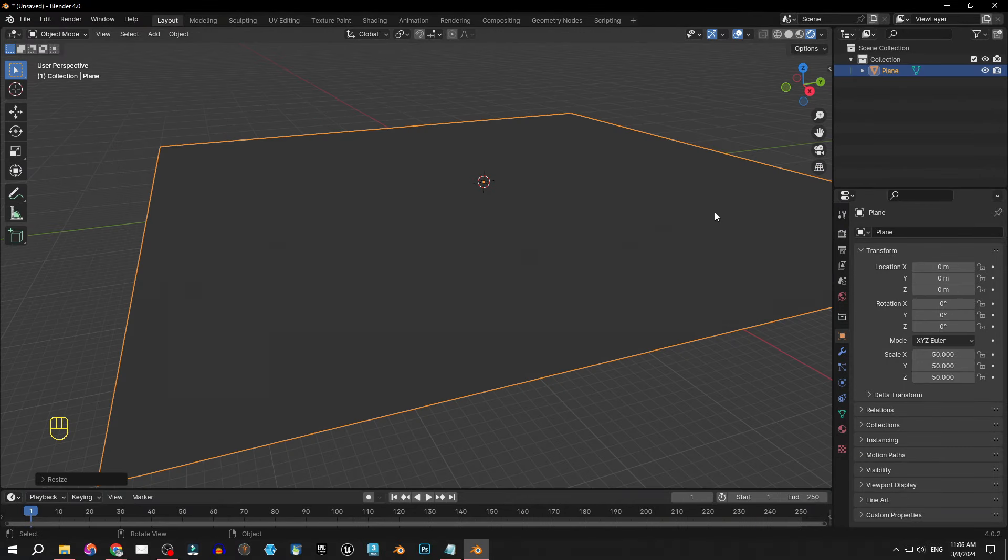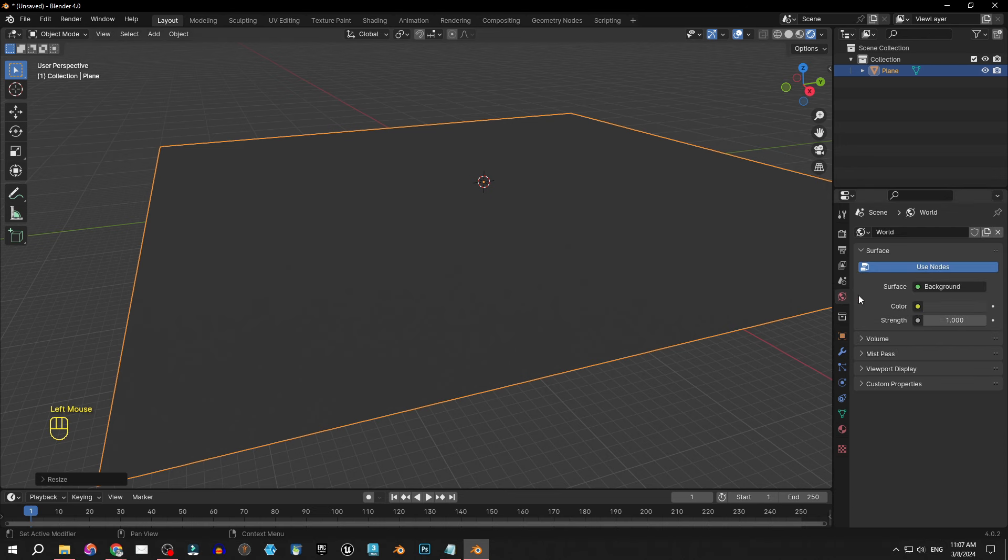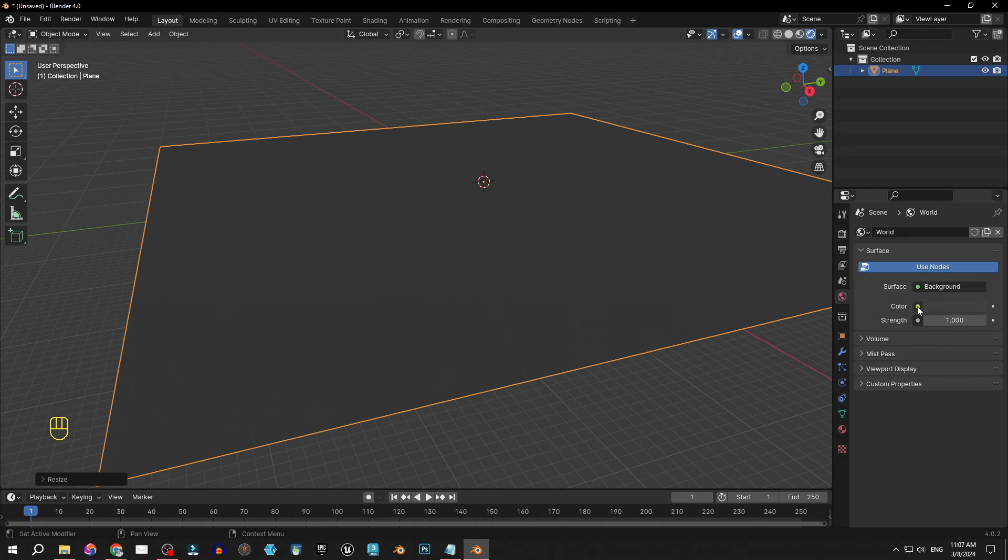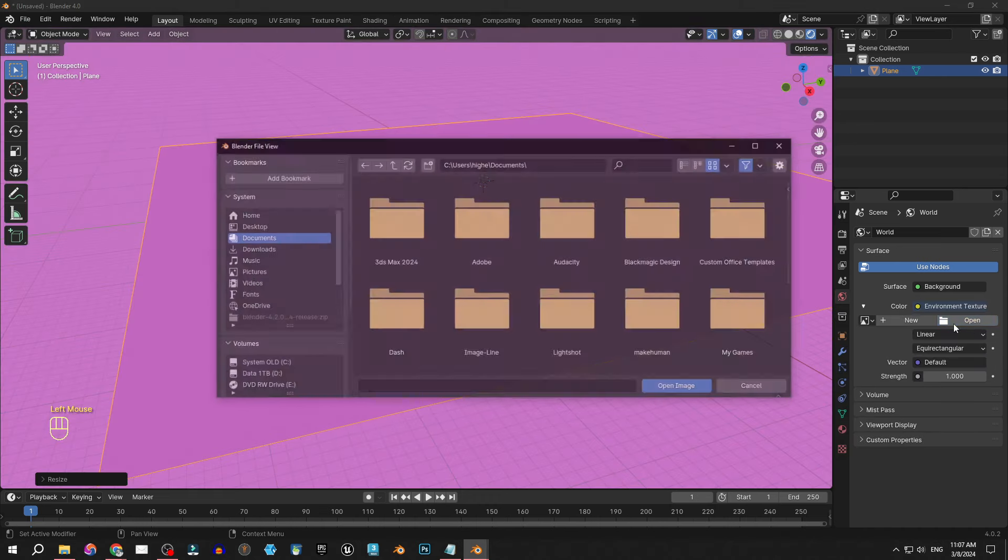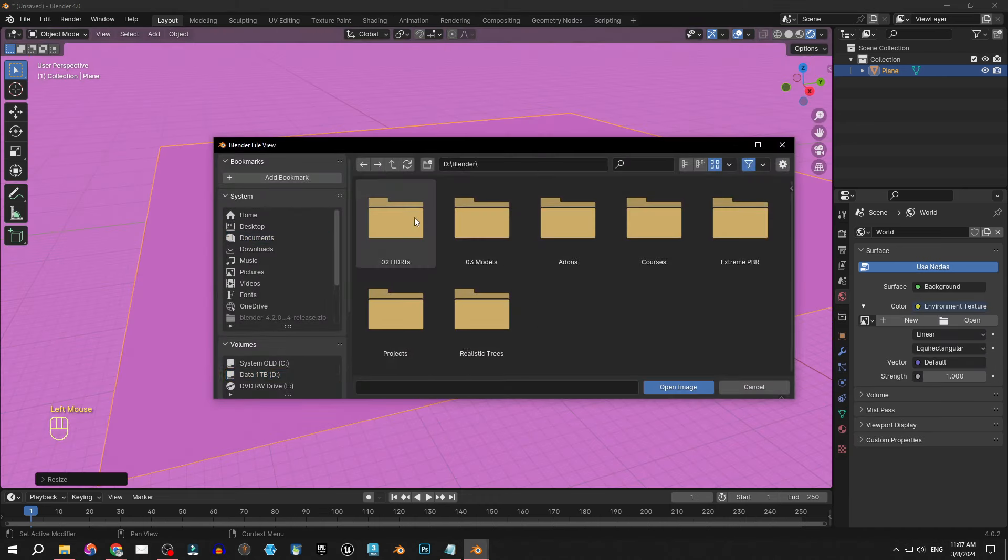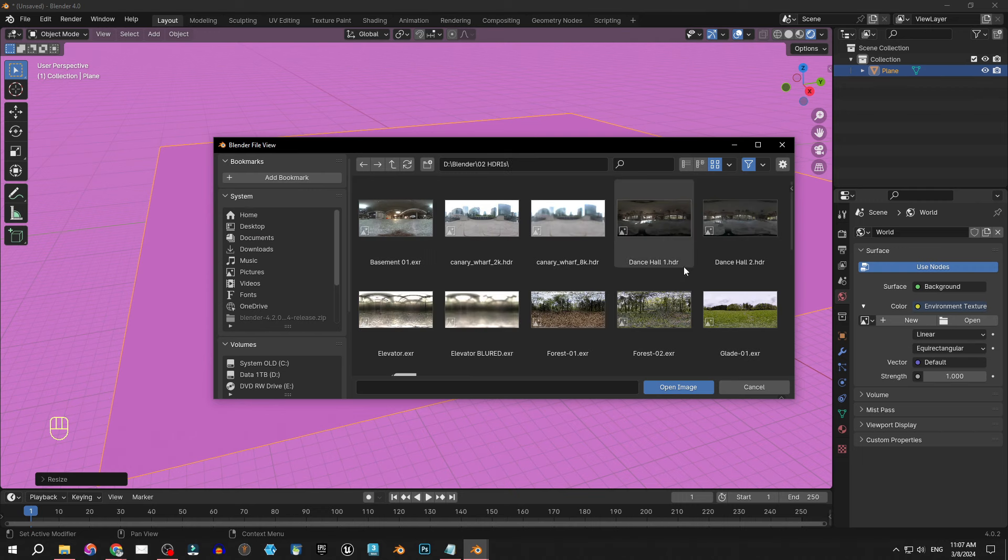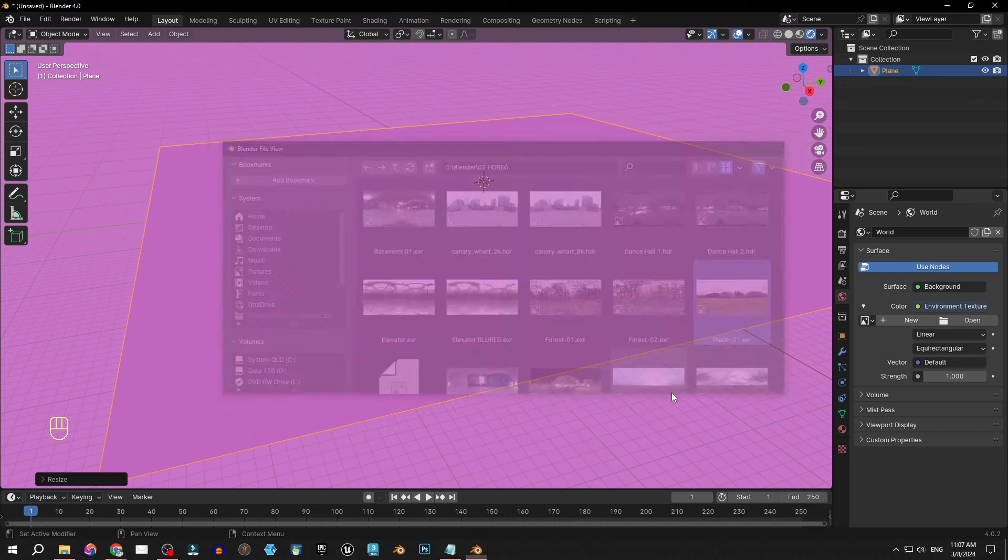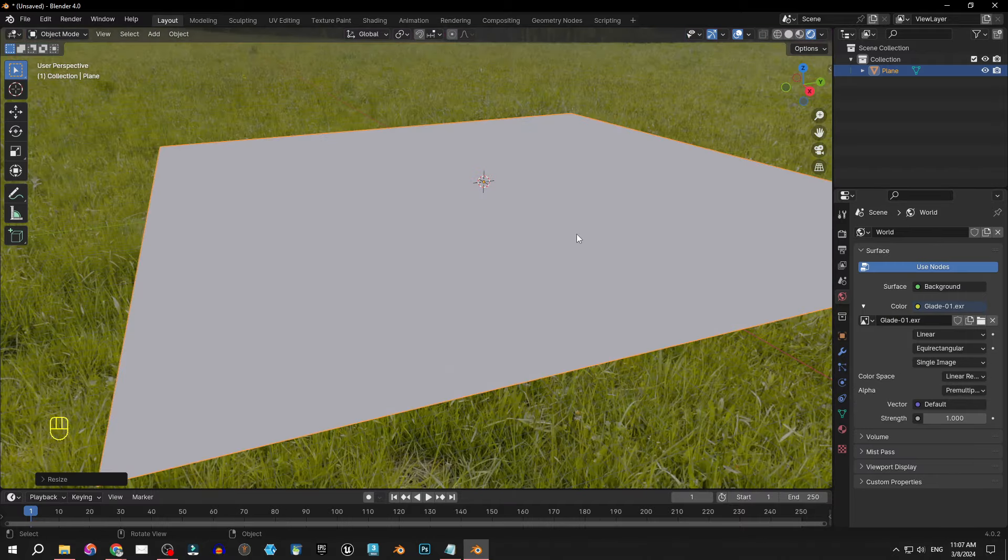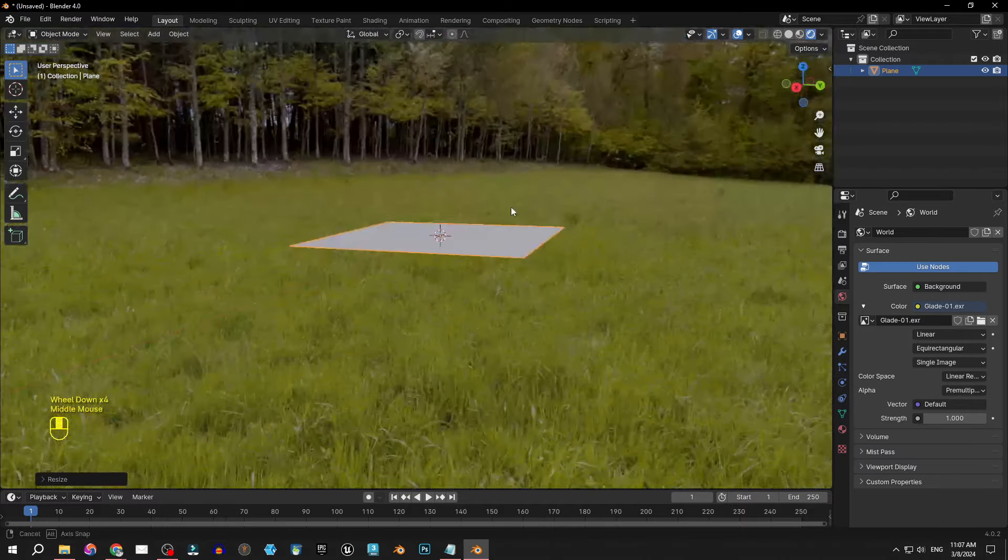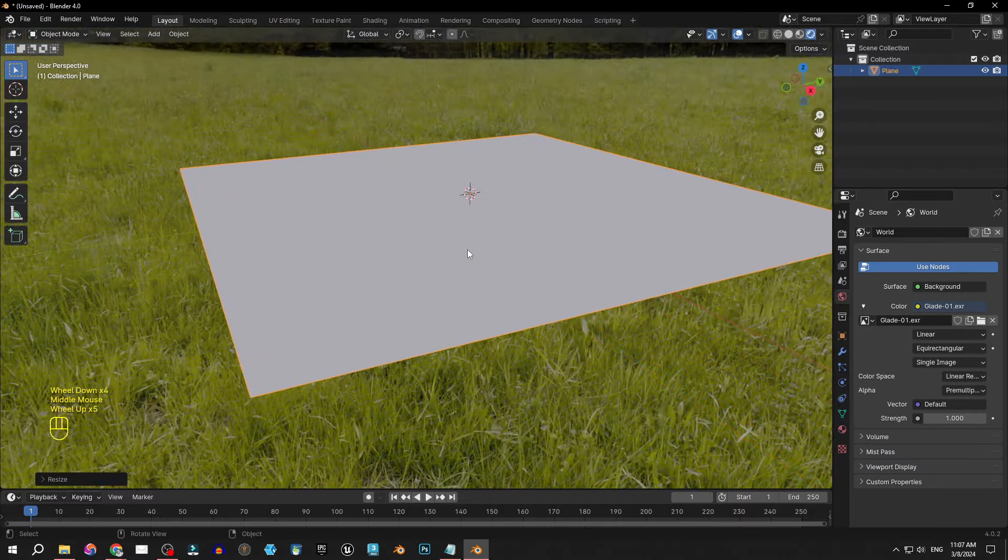It's pretty dark right now so I will give the scene some lighting with HDRI. We can do that here in the world properties. Click the little circle next to color, environment texture, and I will search for some nice HDRI on my hard drive. Let's say this one is nice, open image and now the scene is lighted with HDRI.